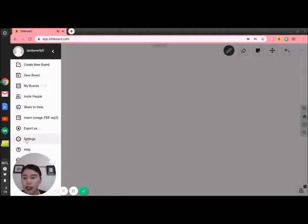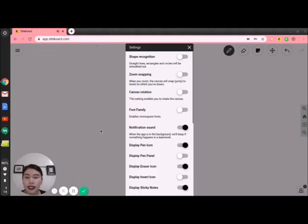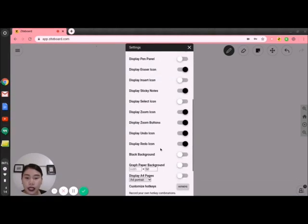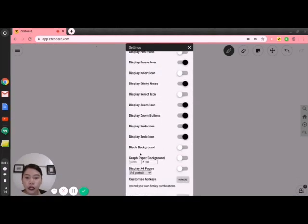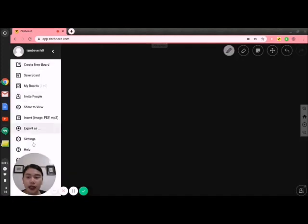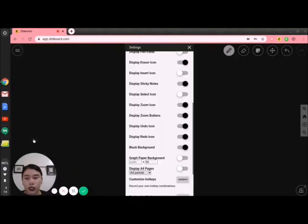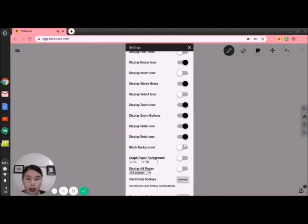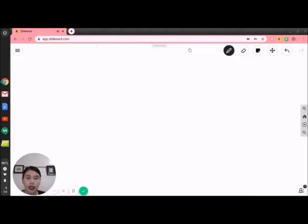There is also help and settings. In the settings part, there are different options. If you want your screen to be black instead of white, you can click that toggle. Once you click that, you can see the black screen. Since I don't want it to be black today, I will disable that.